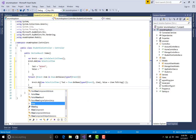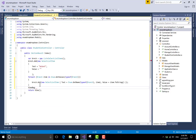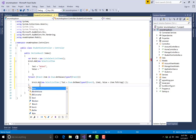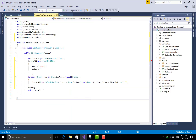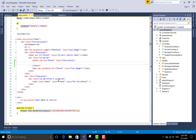Now add a ViewBag object. In the ViewBag, pass a variable called Branch1, and pass that list to the Branch1 variable. In the view section, asp-items refers to the ViewBag object.